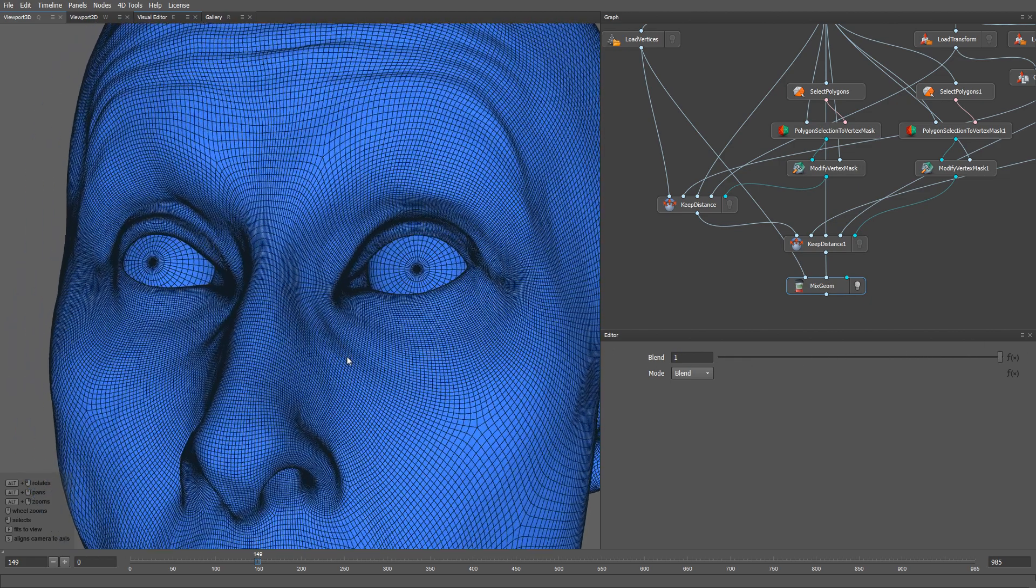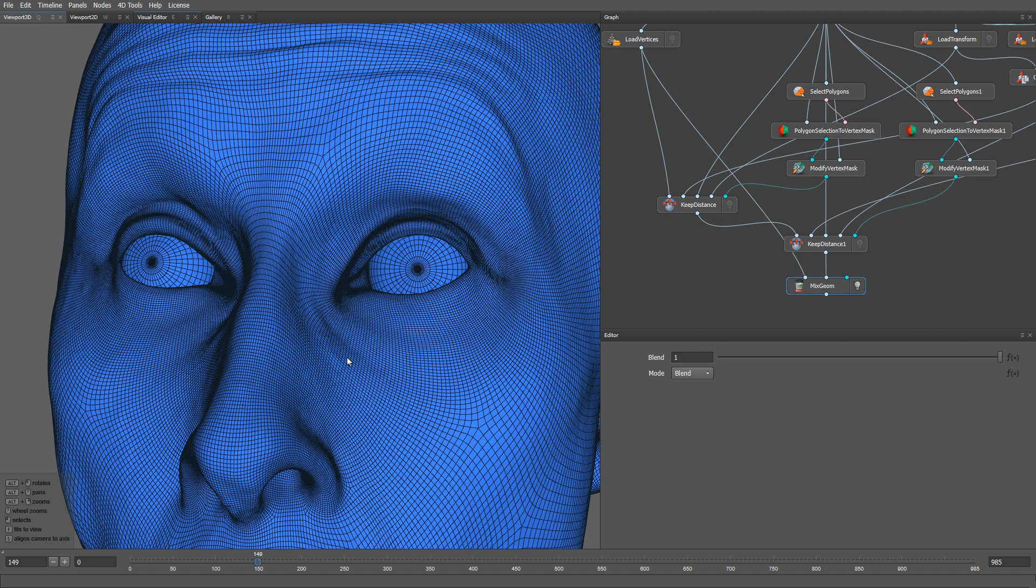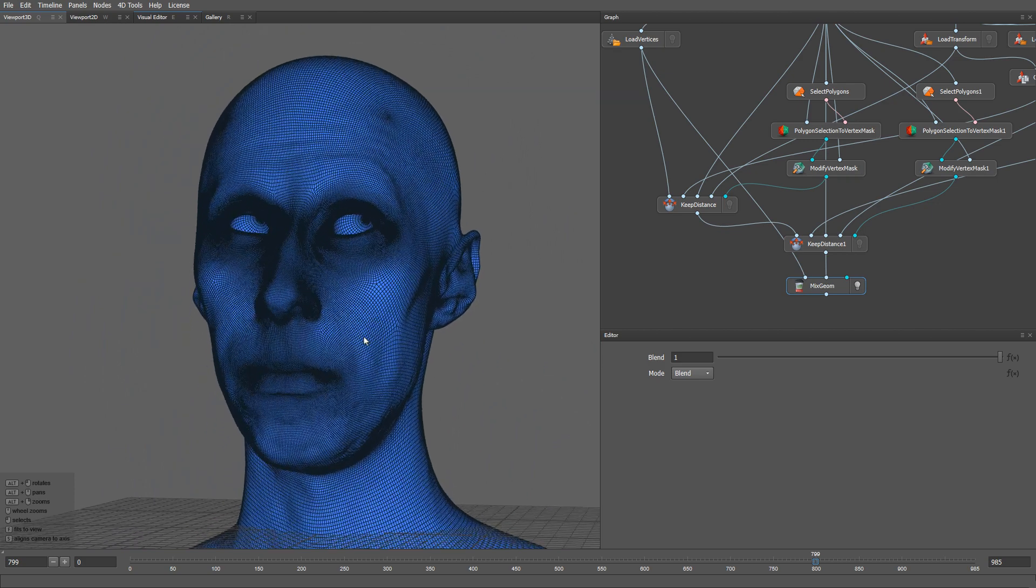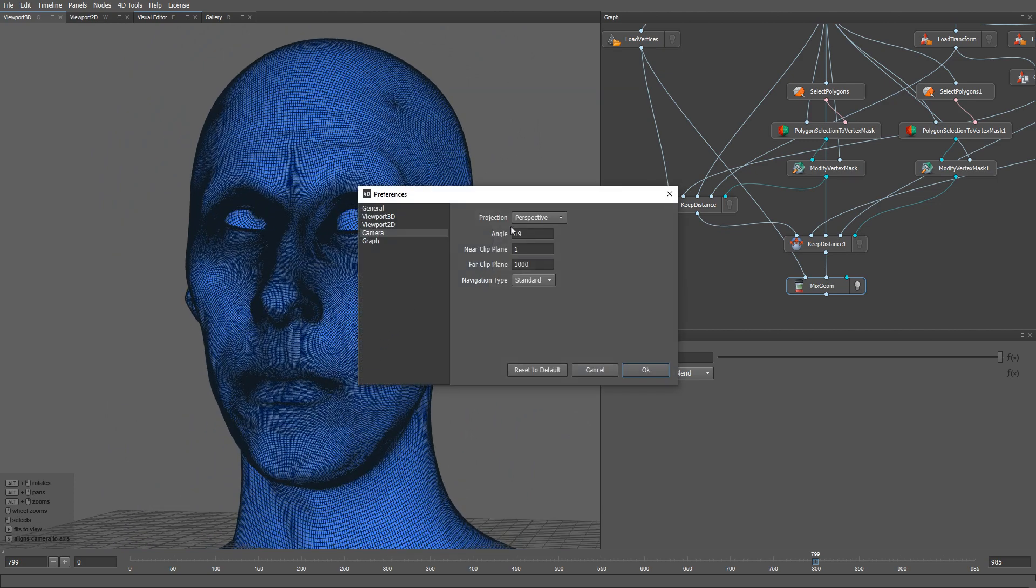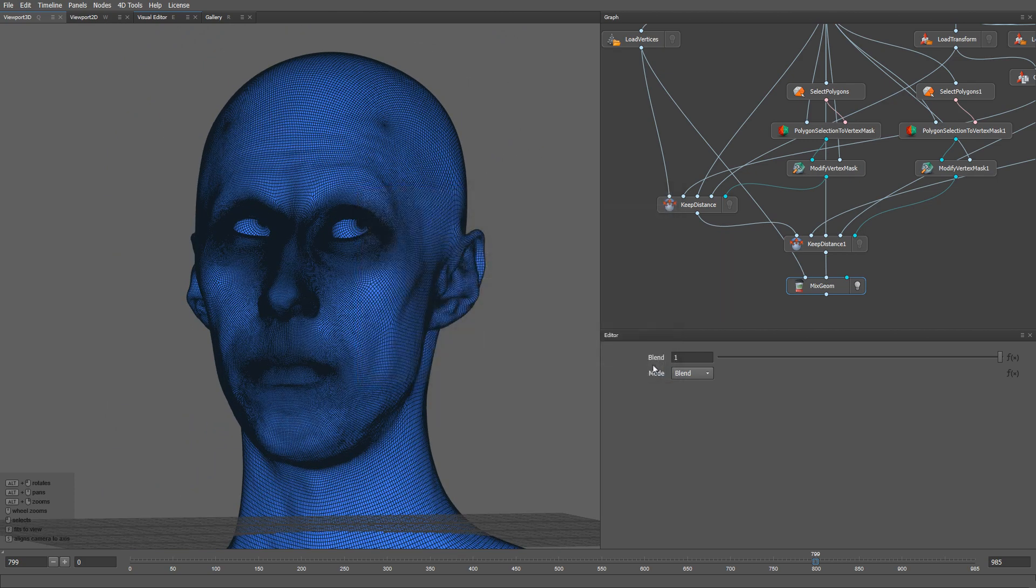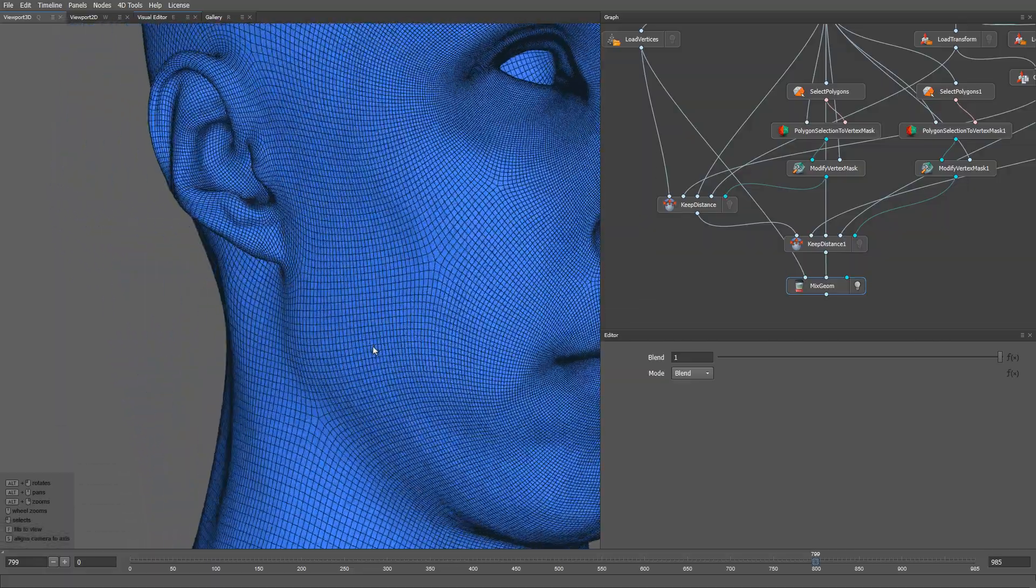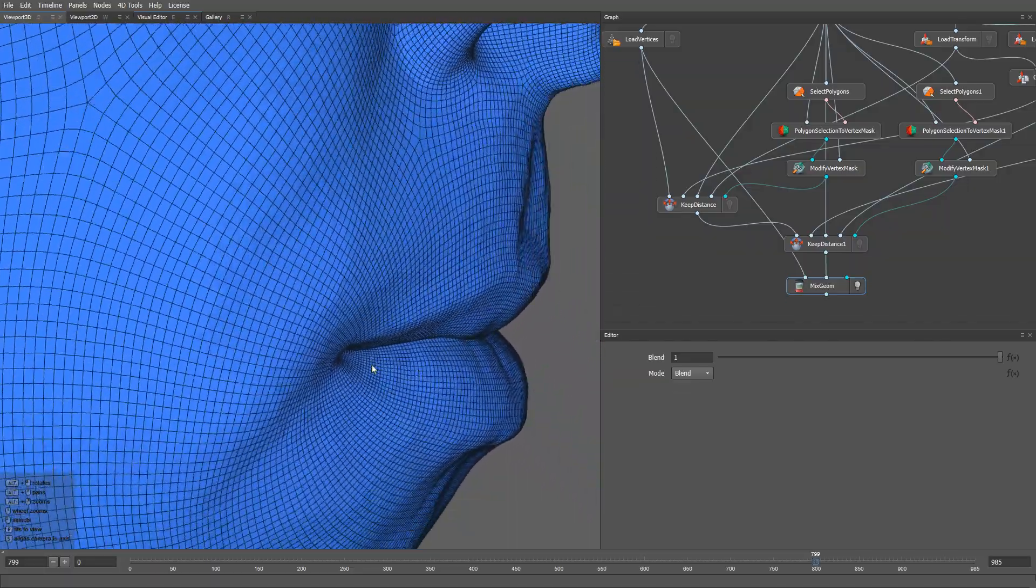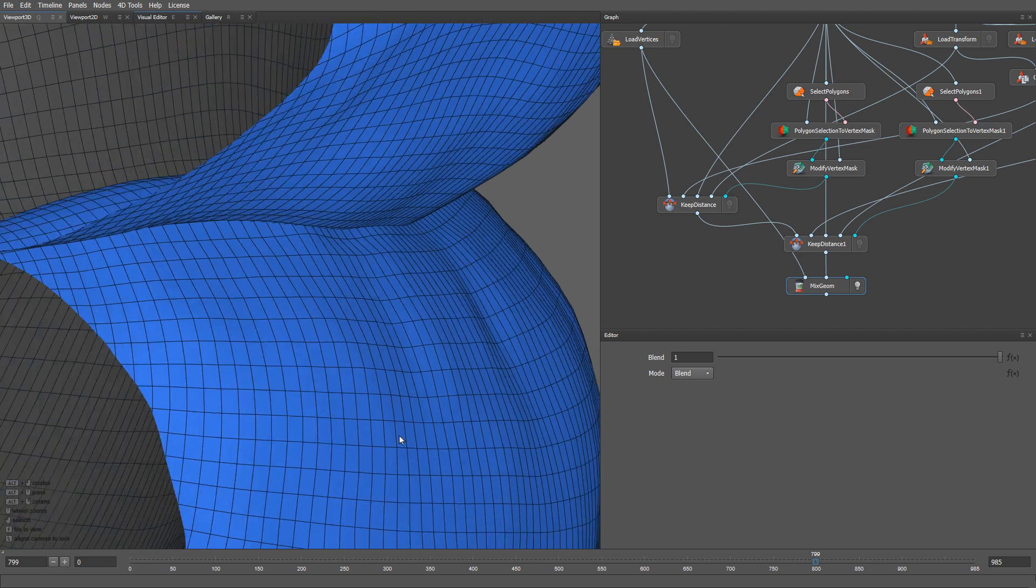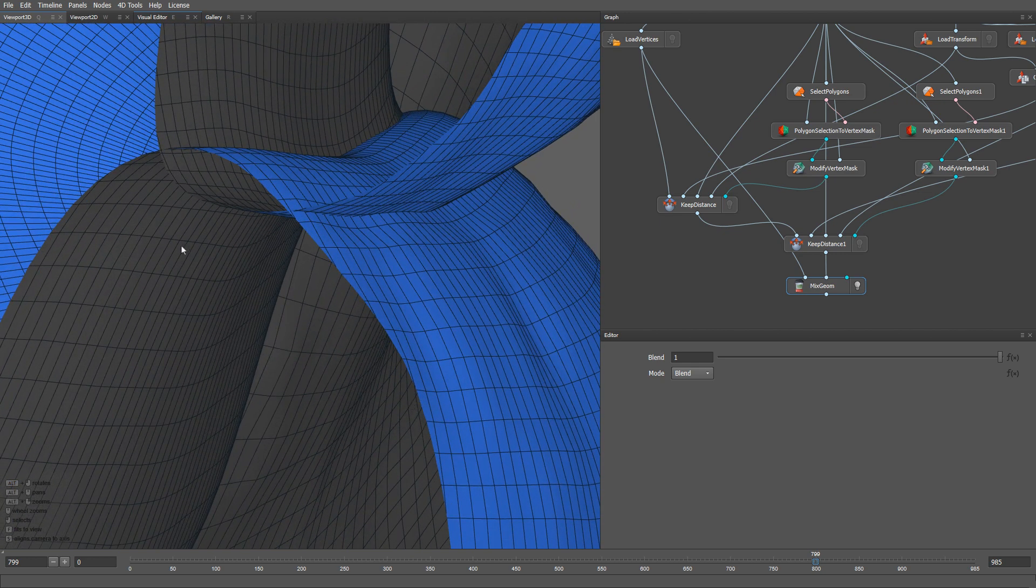Now, let's take a look at the second problem that we can often find in the mesh sequences. Let me switch the orthographic camera, and zoom in on the lips. As you can see, there is a slight intersection between the lower and upper lips. Let's see how we can fix it.